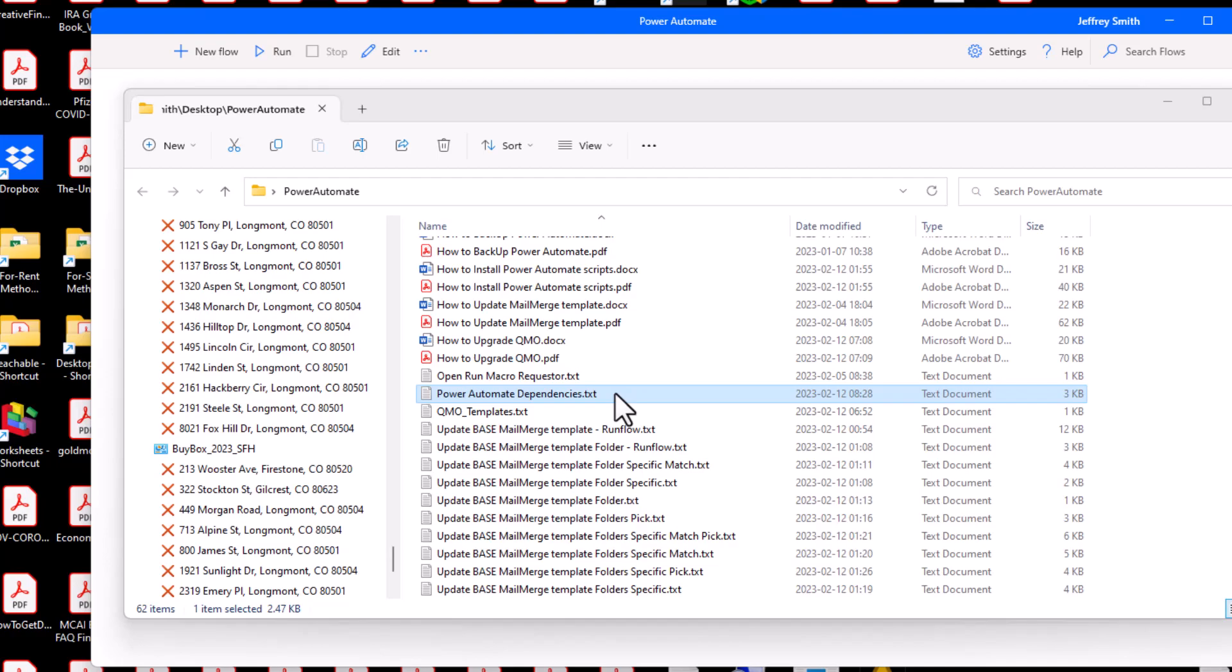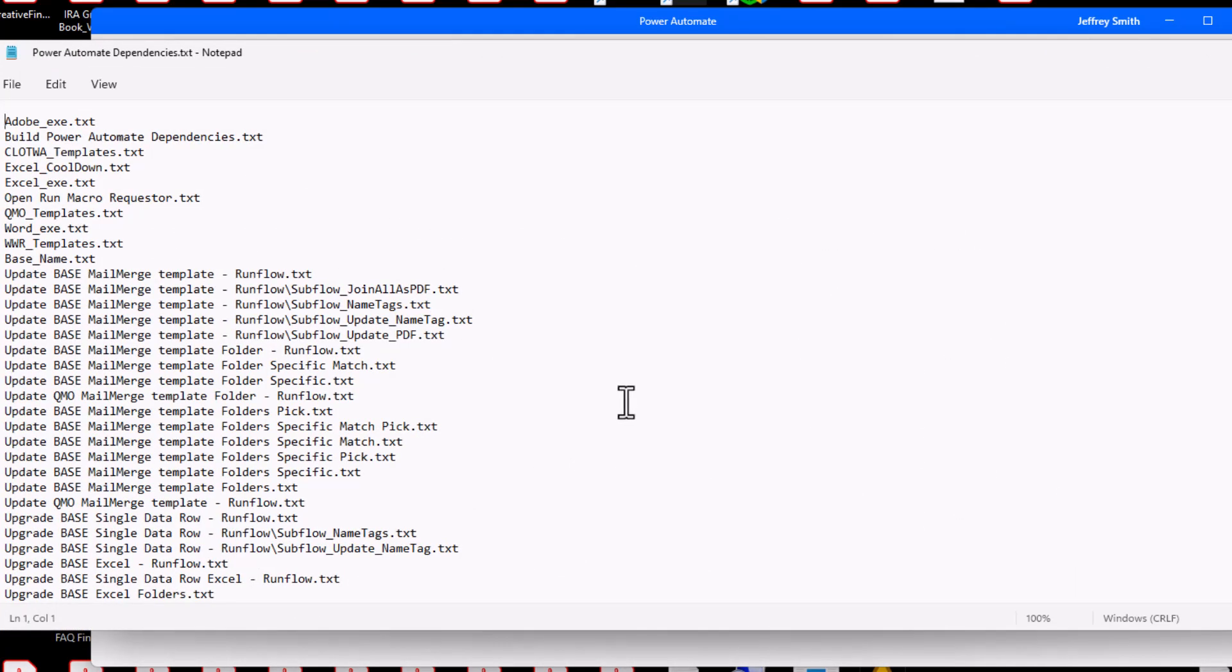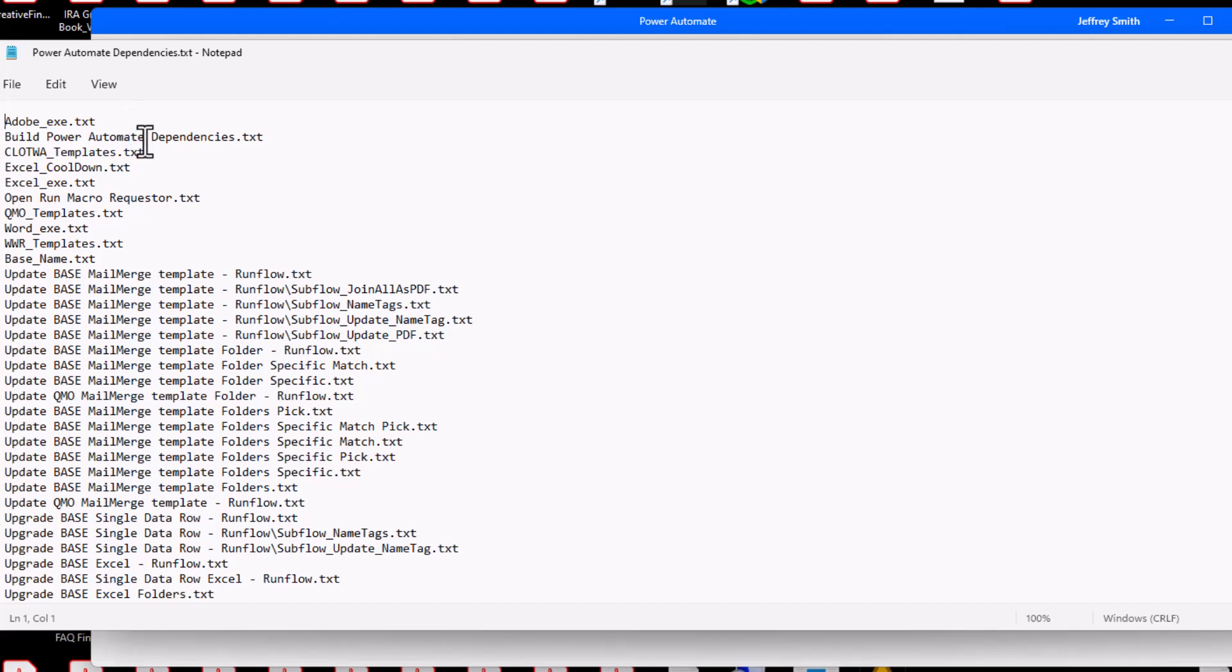Refer to the plaintext file Power Automate Dependencies.txt for an ordered list of scripts to install. Just go through the list from top to bottom to install the scripts in the correct order so that each of the runflow statements in the script can find their flows that you already installed.